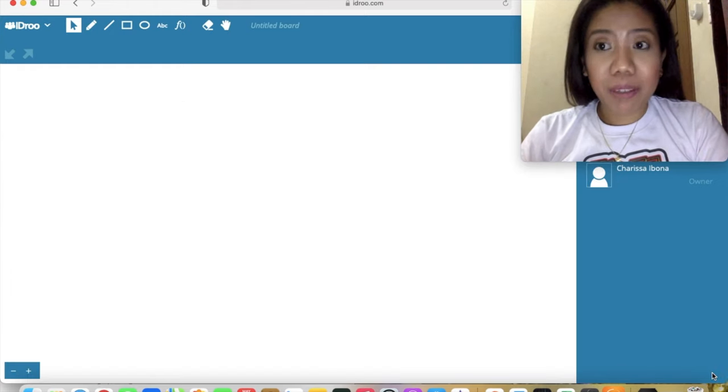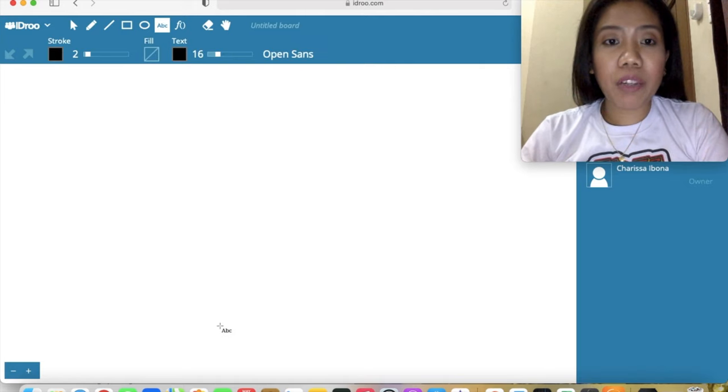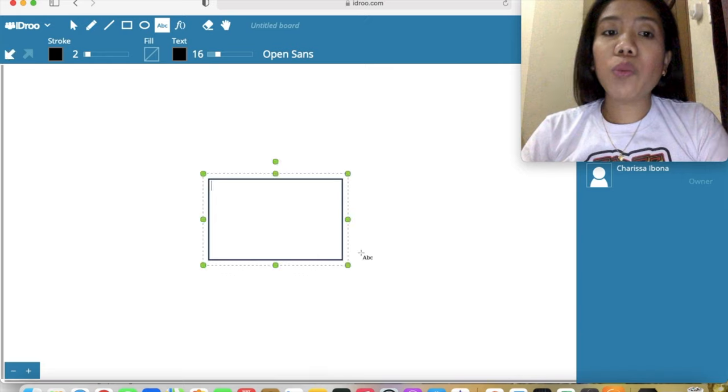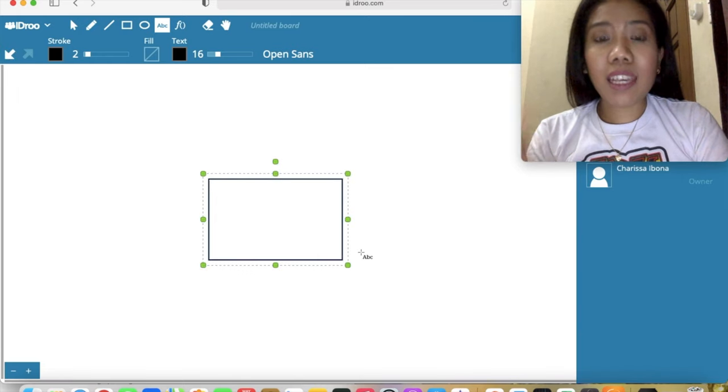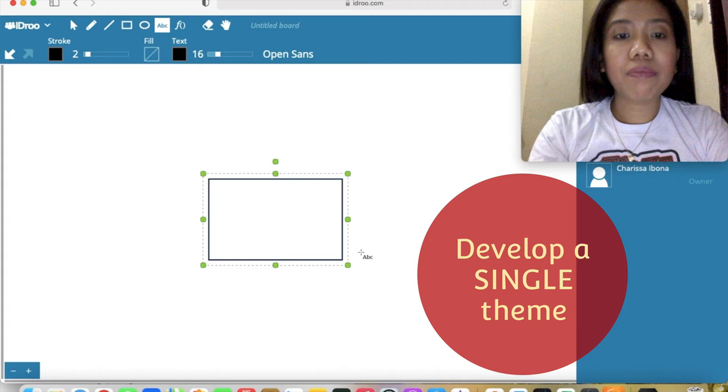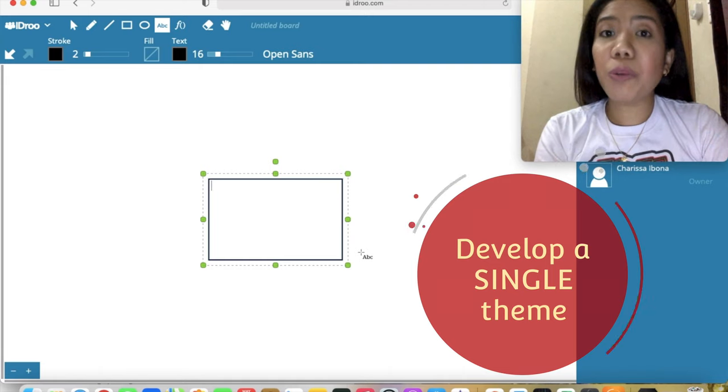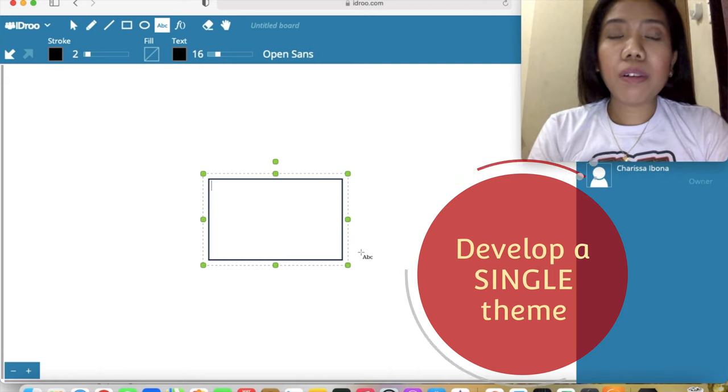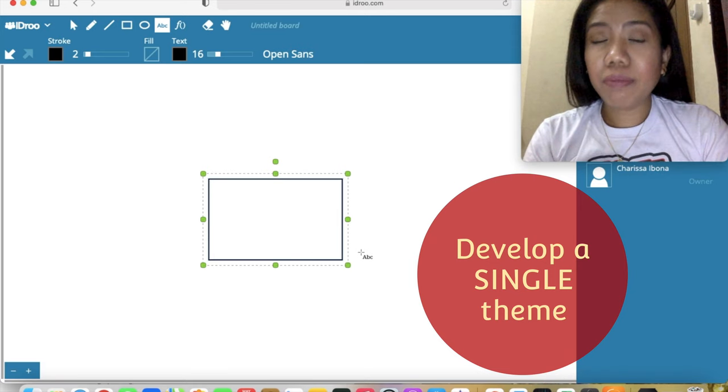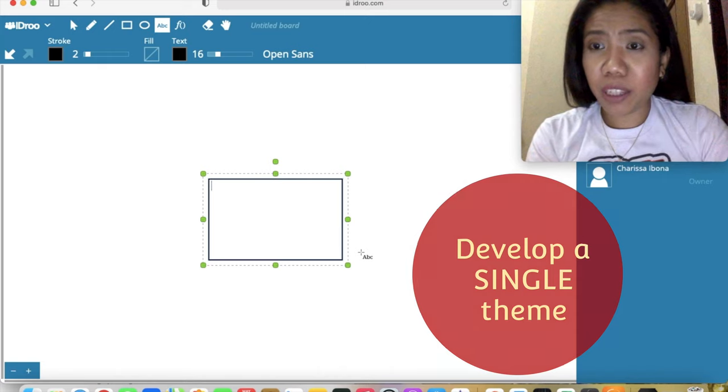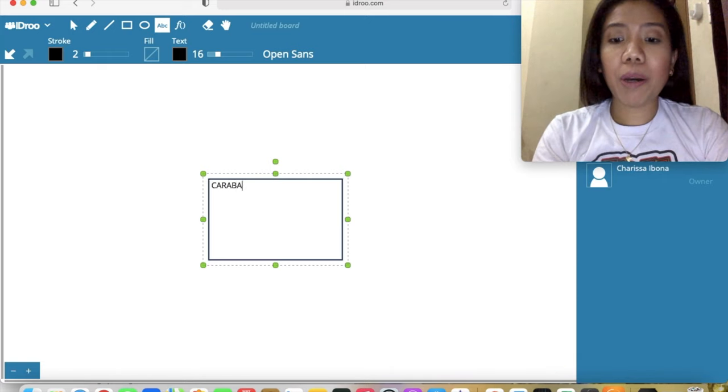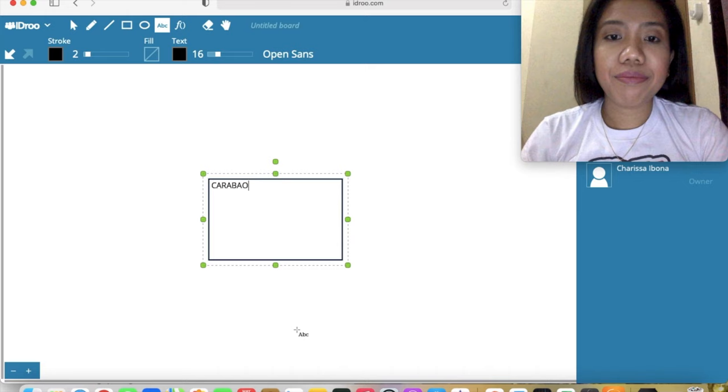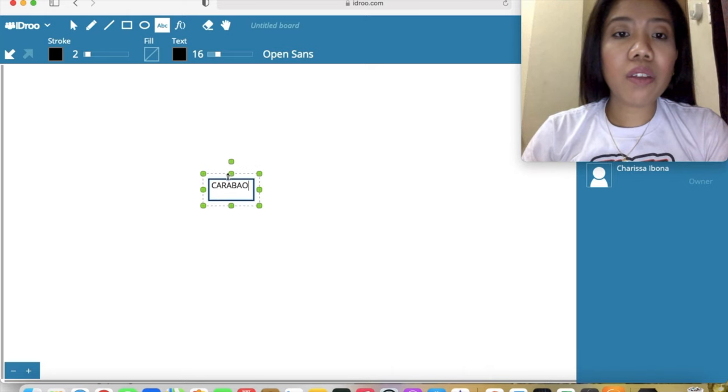The name of this technique is spider map because it looks like a spider web where we develop a single theme. It's commonly used for brainstorming. For example, our main question is an interesting animal or an animal that you like. For me, I like carabao as a Filipino.